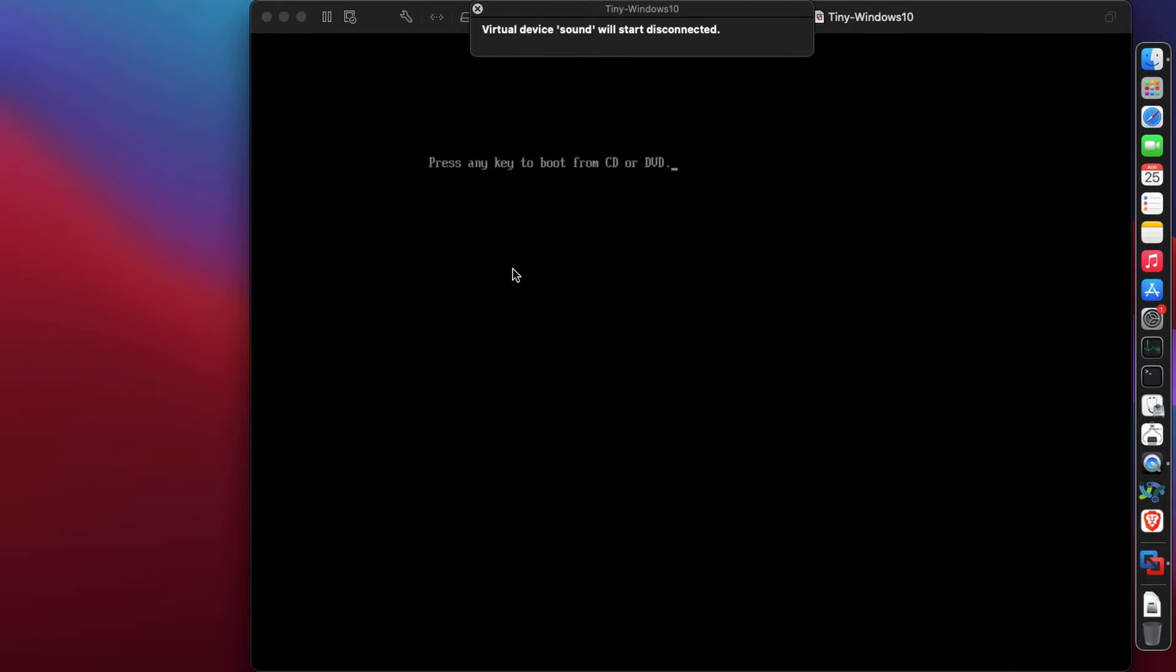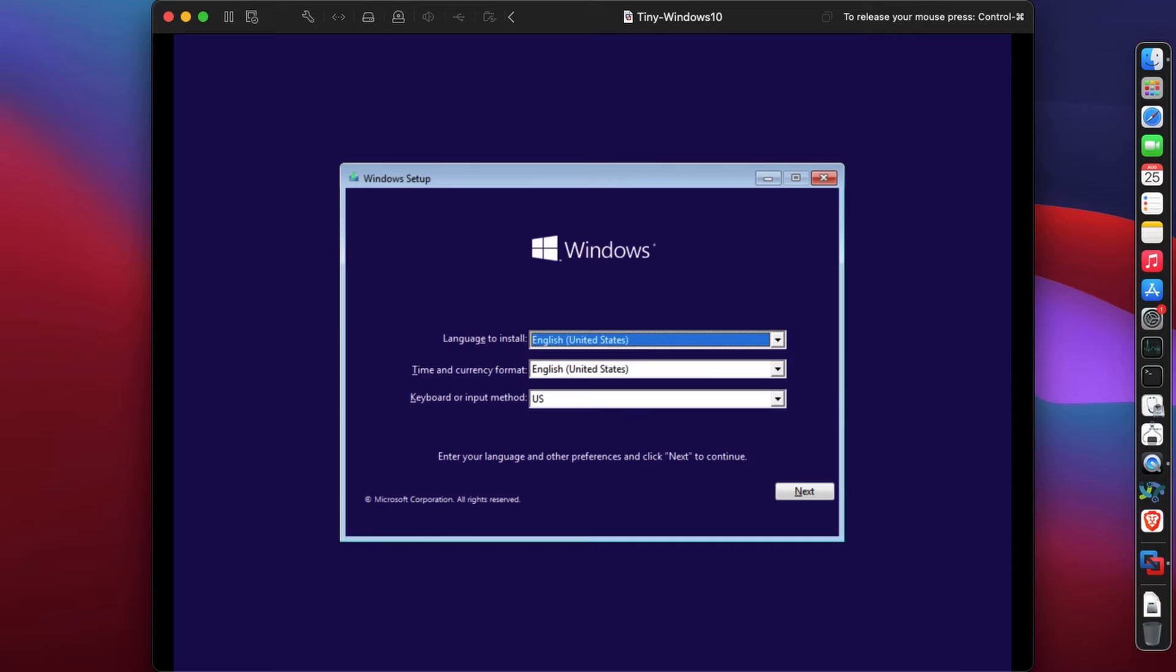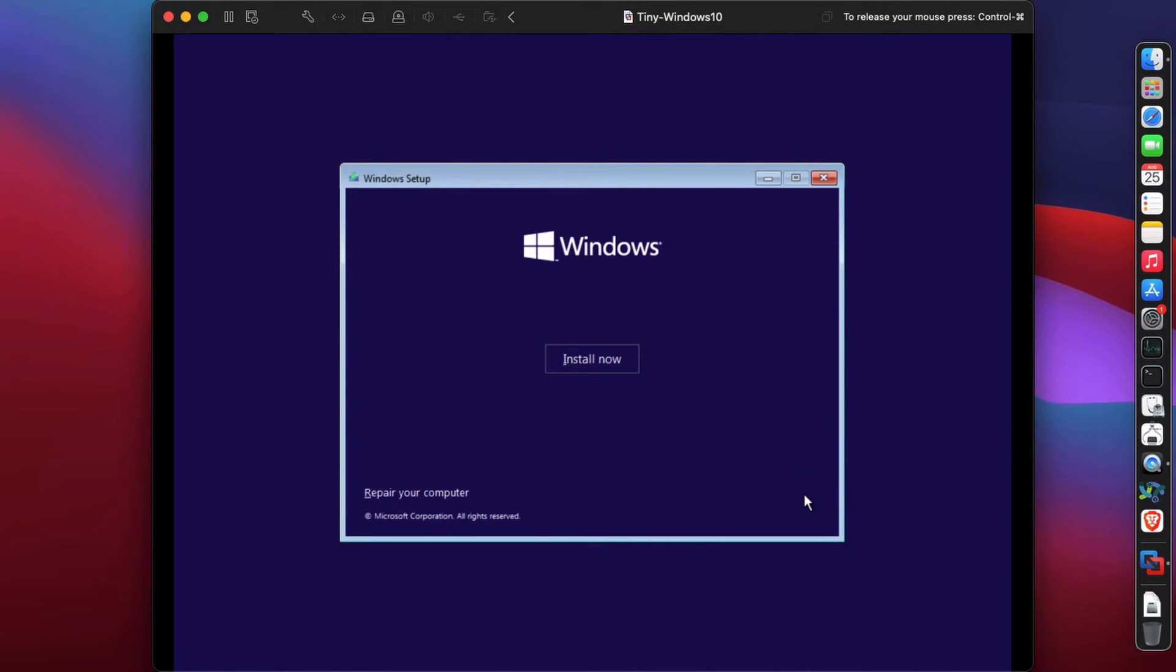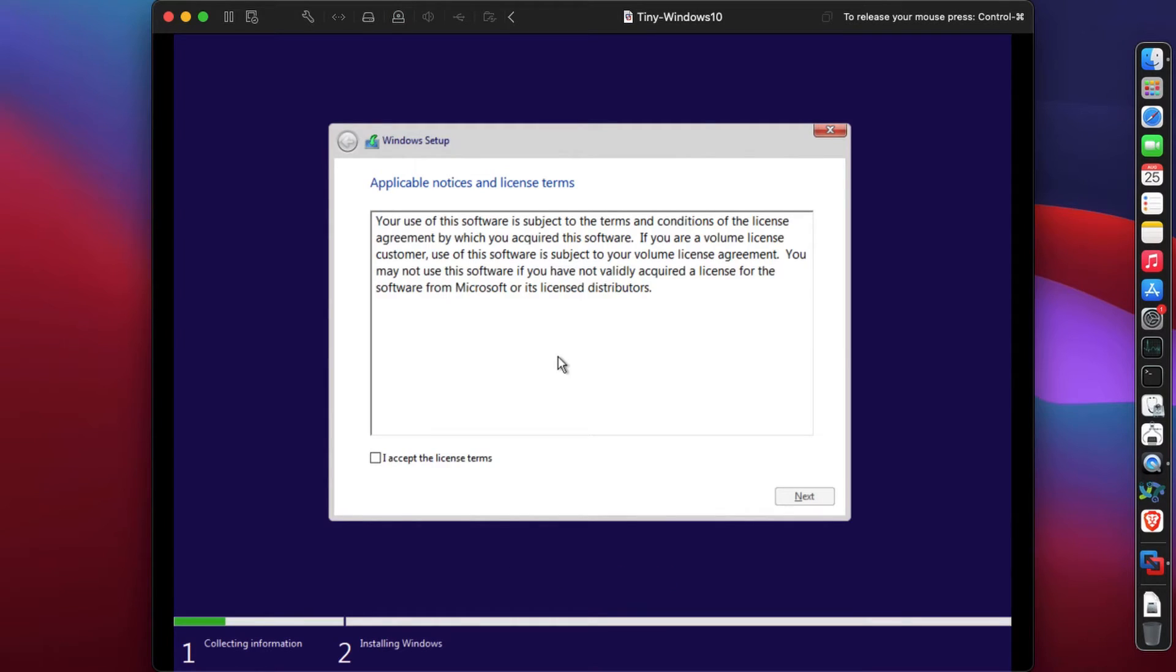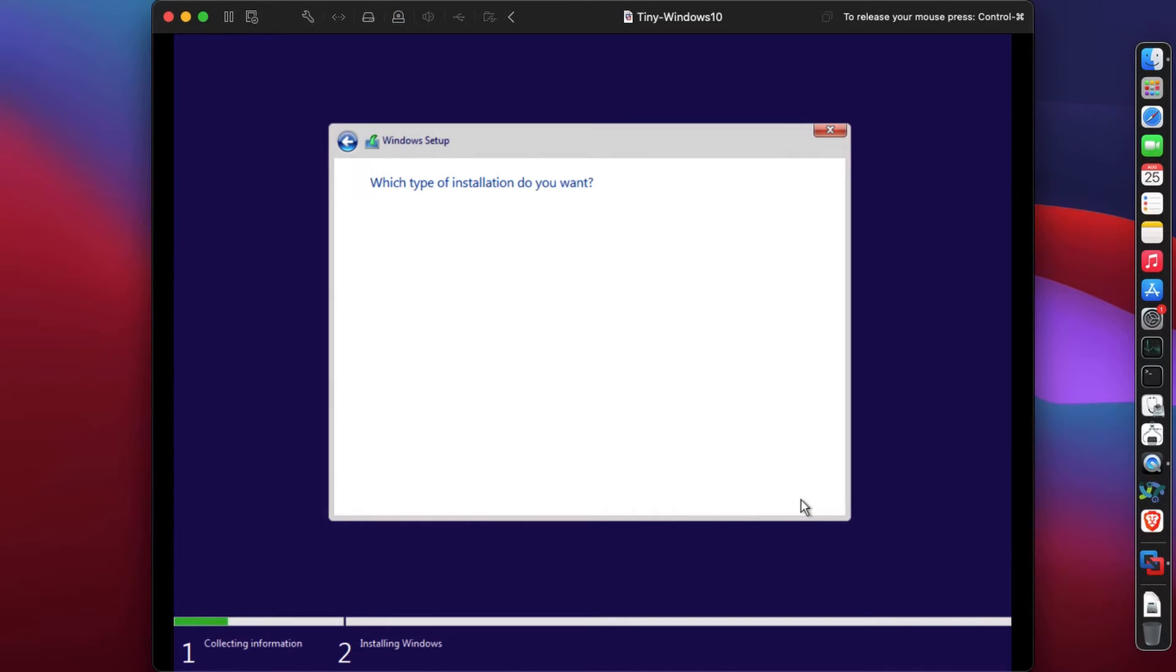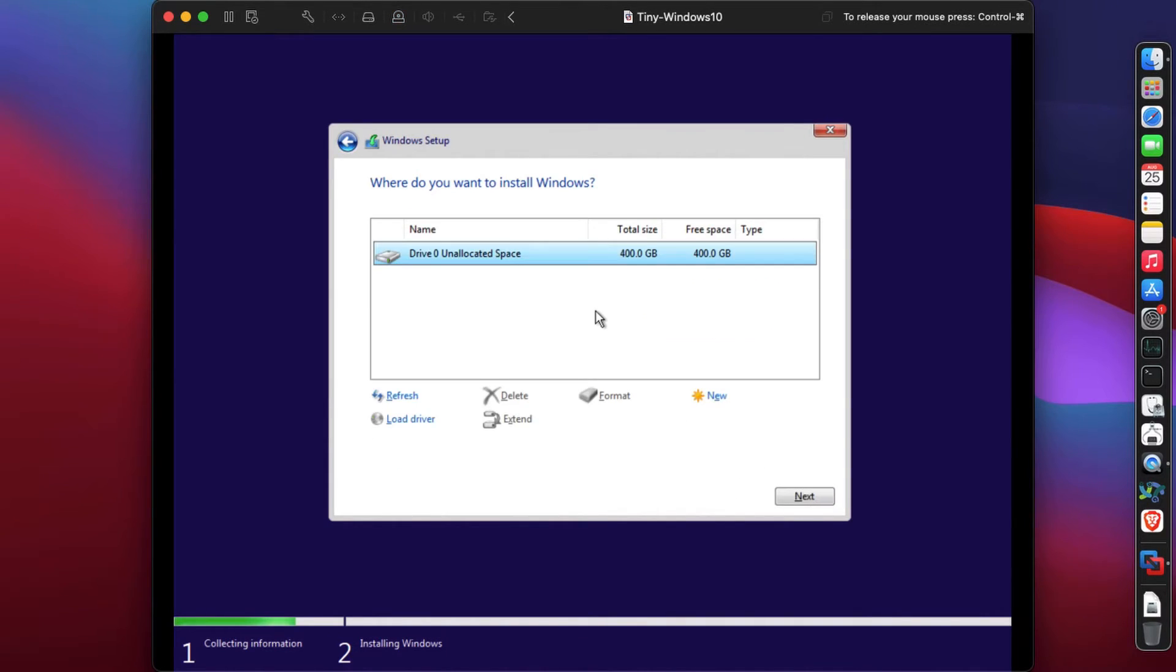I have a problem with the sound card - you will not have this problem. We're booting from the Windows 10 ISO, the Tiny Windows 10 ISO which uses minimal system resources. Click on Next and Install Now. If you've installed Windows 10 before on real hardware or a virtual machine, this should look very familiar. Click on custom install and I'm going to install it on my 400 gigs of space.